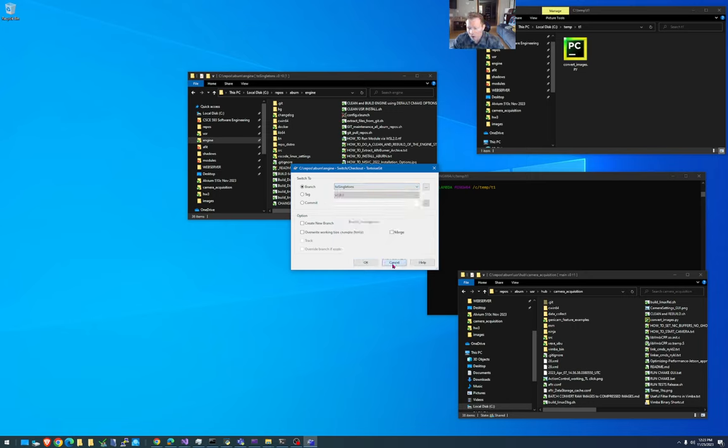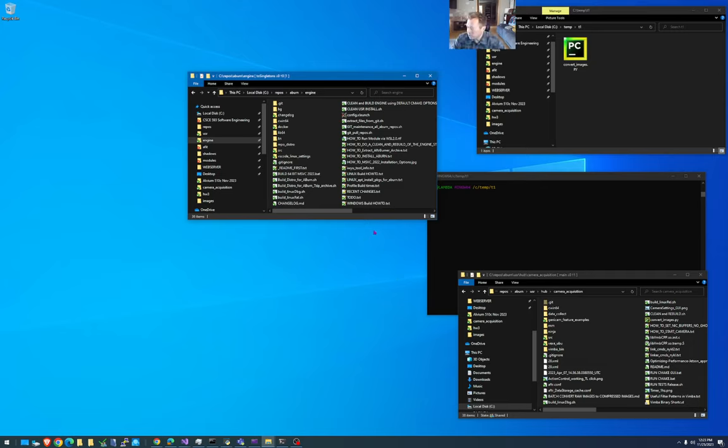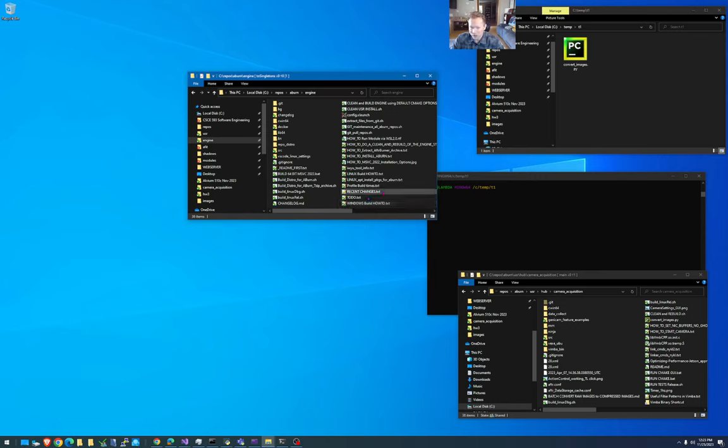This is already set on the Jetson. I will make another video later on that shows how to compile everything on the Jetson. But when you're on Windows, if you want to use the camera acquisition, you have to switch to singletons and I'll merge that into dev shortly. It's just because I'm teaching 593 that I wasn't able to merge that in yet. I don't want to break 27 students worth of code.